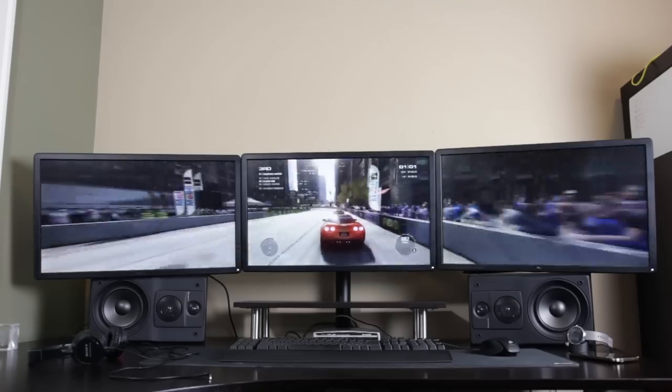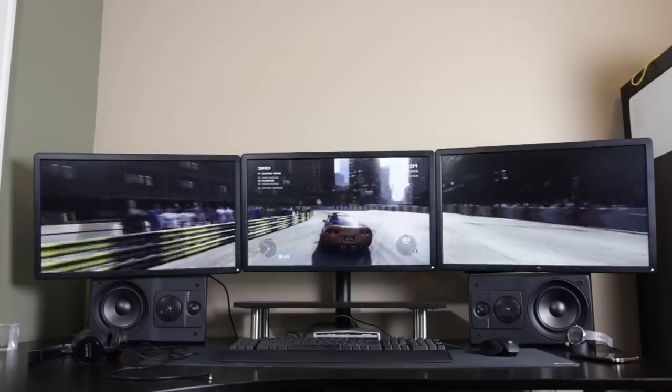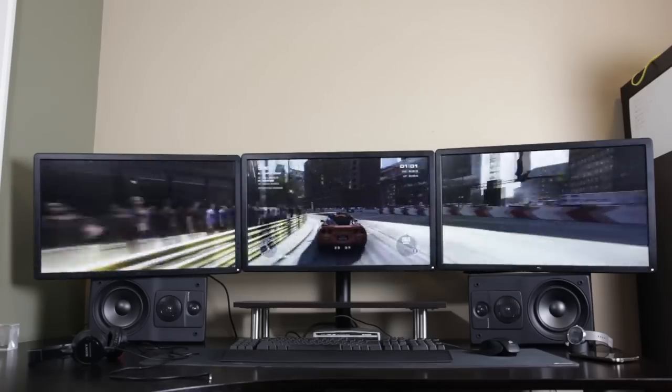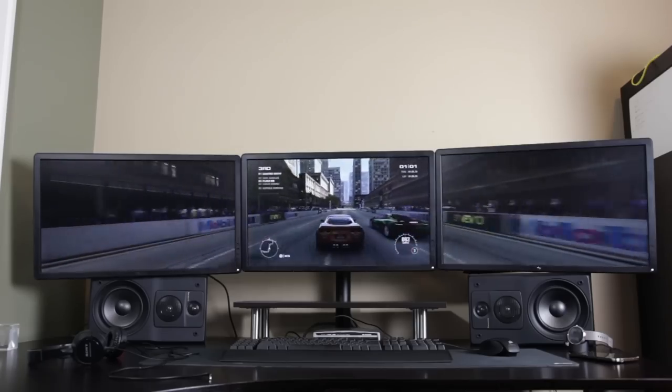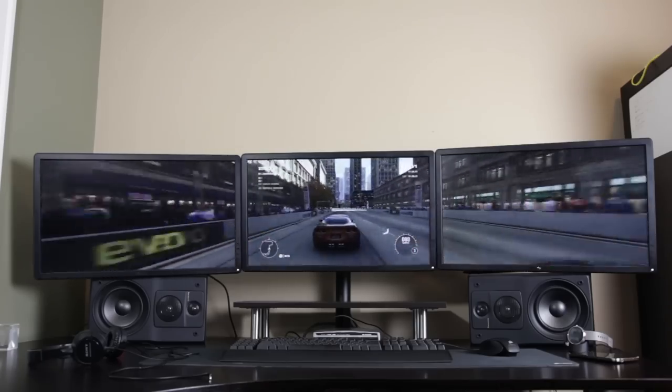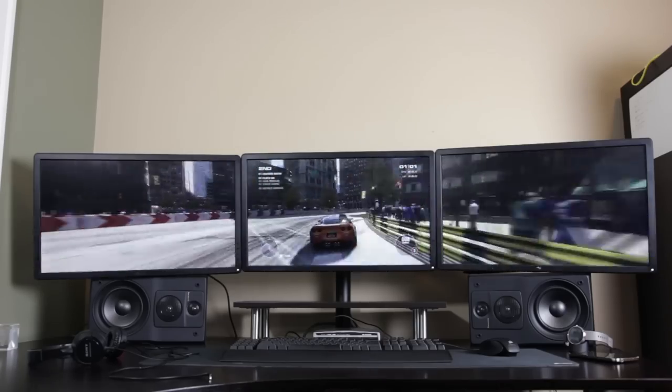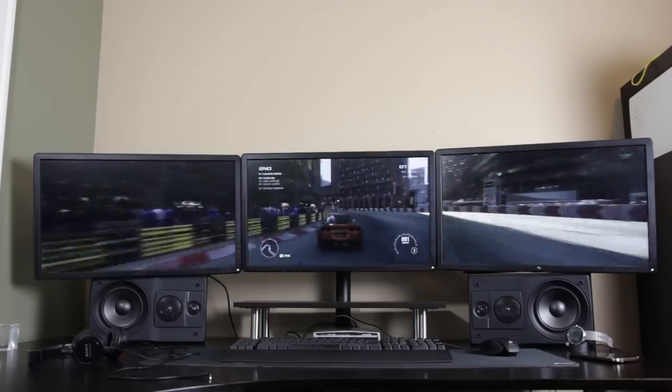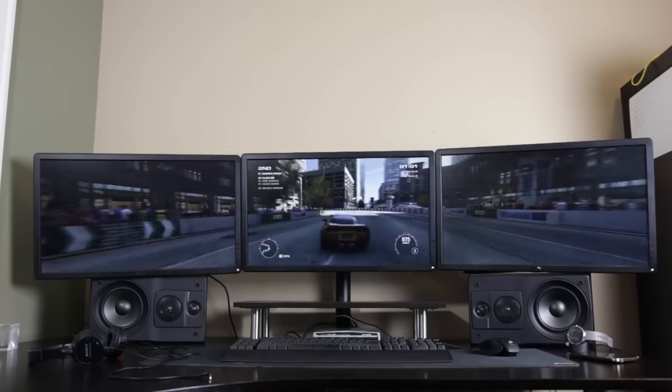So when you go into your game, you can enjoy that triple monitor immersive experience that you get. And this graphics card certainly has enough horsepower to power all three monitors at full resolution.